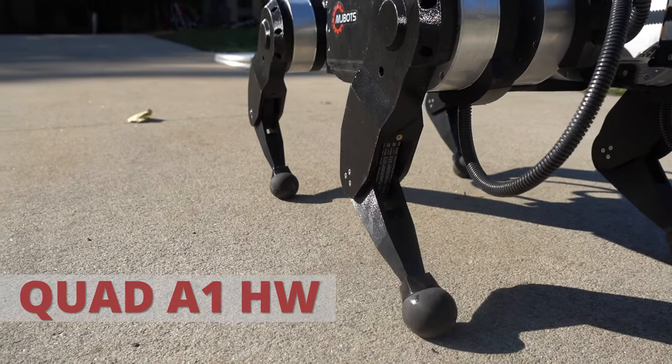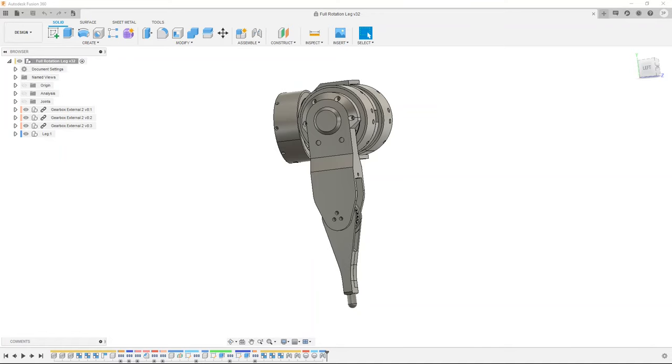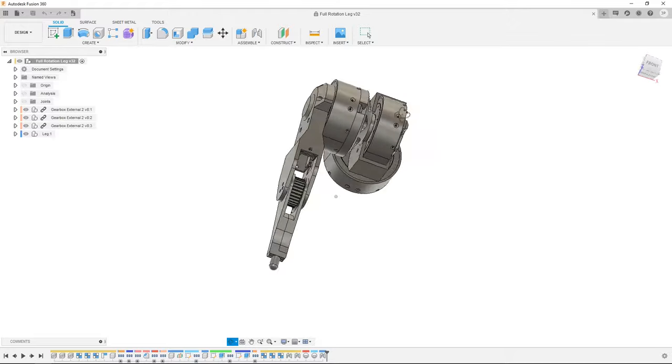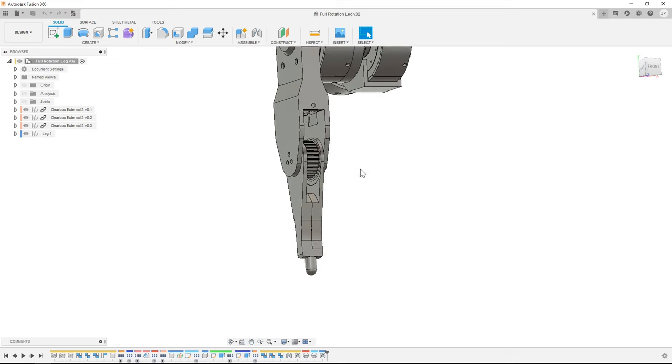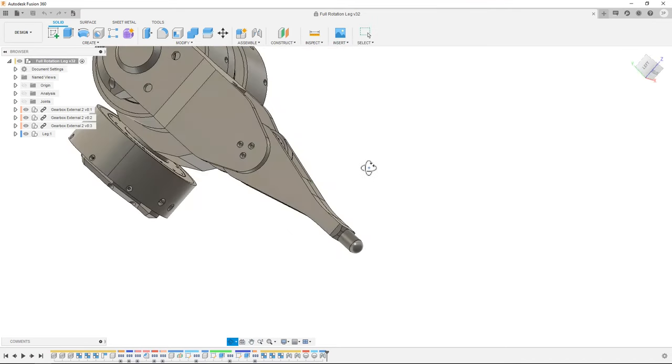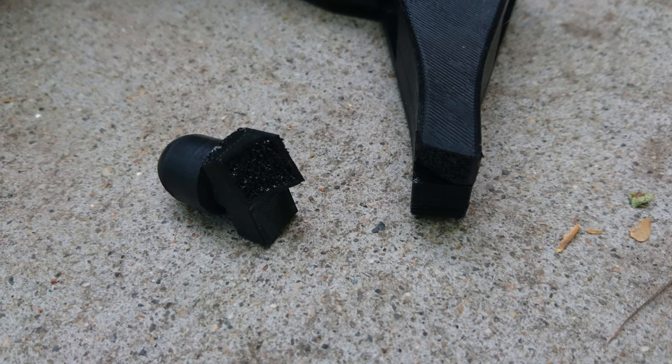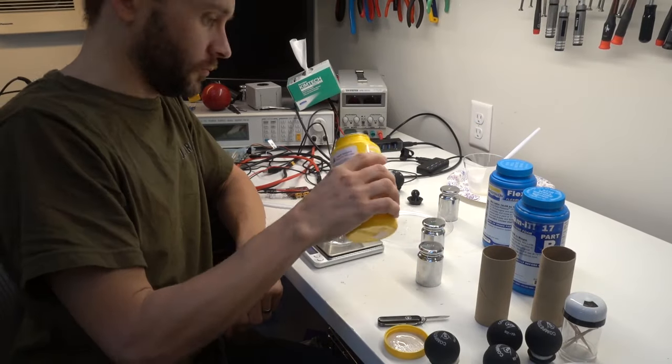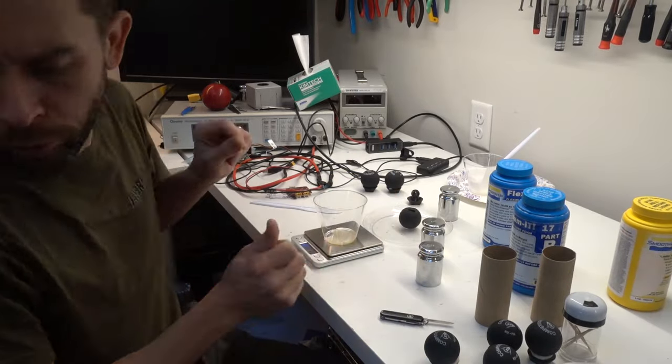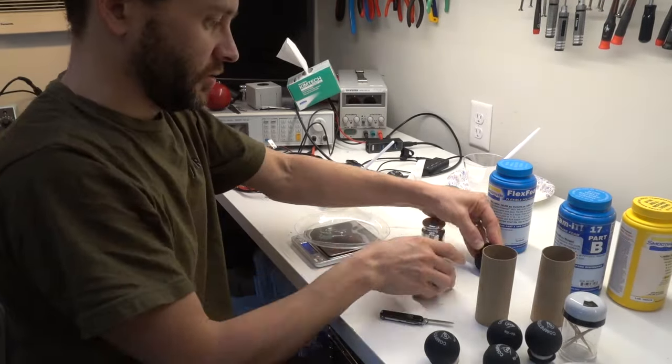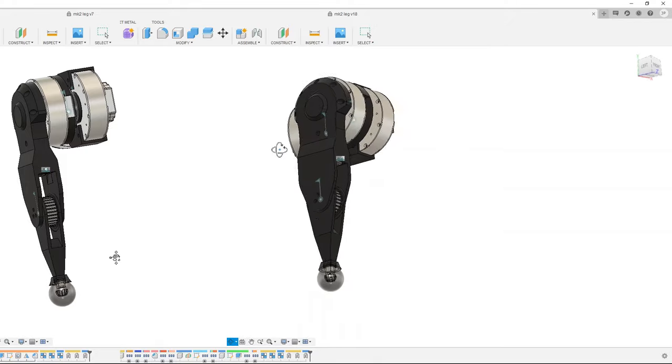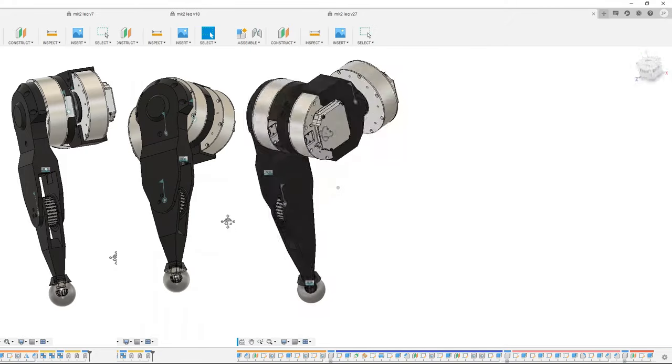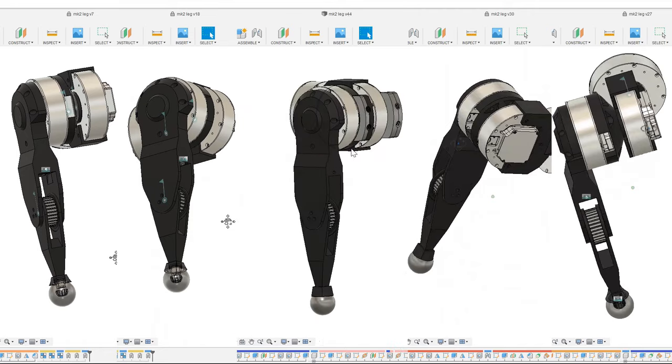One of the earliest and ongoing challenging design points with the Quad A1 is the lower leg and foot. The Quad A0 used the simplest leg that could possibly work, a 3D printed rod with a rubber end cap. Needless to say, this didn't survive very long. For the Quad A1, I switched to a design where the foot consisted of a squash ball with foam cast inside. This basic design is still in use on the Quad A1 today, although it has gone through about 6 different refinements in design and material as each iteration failed.